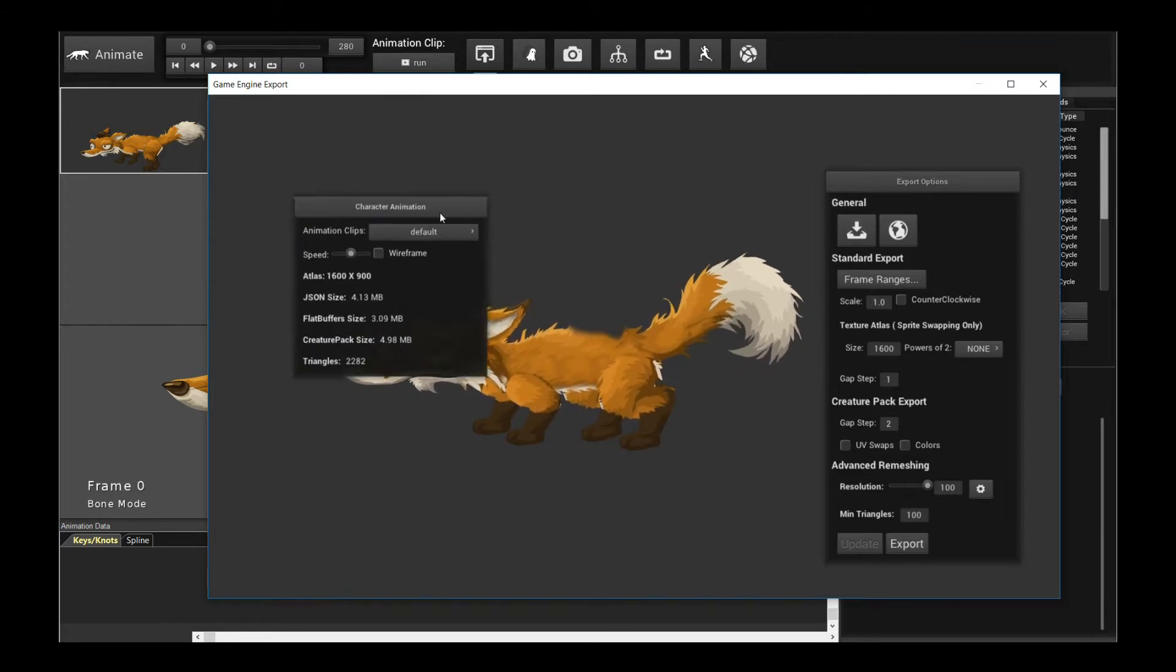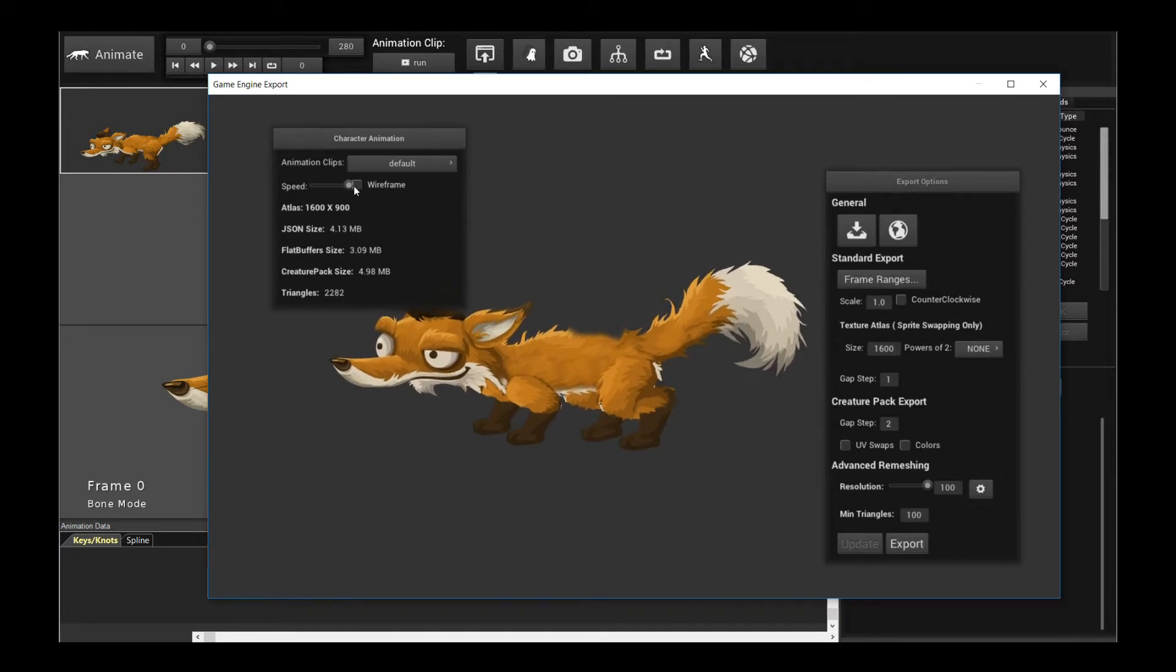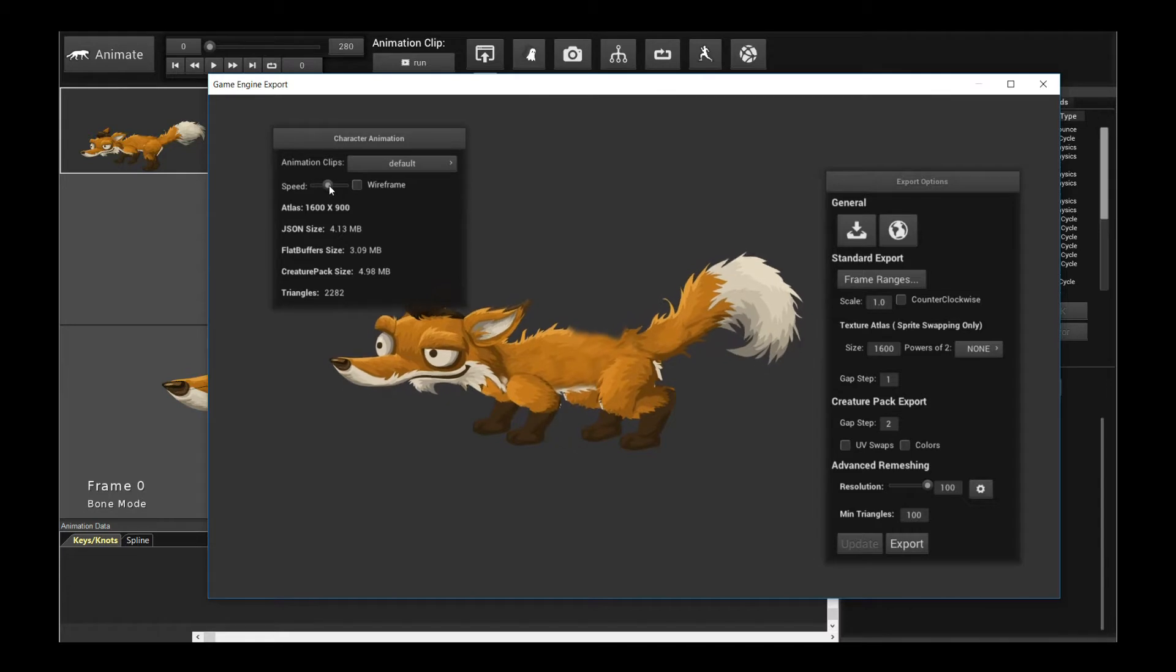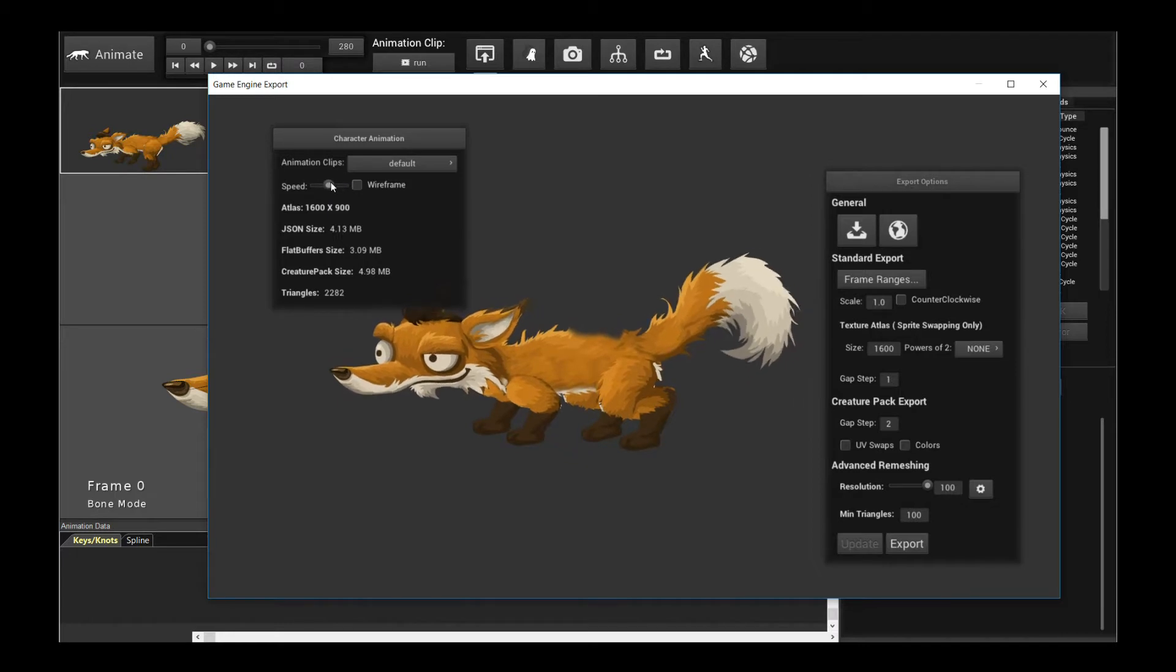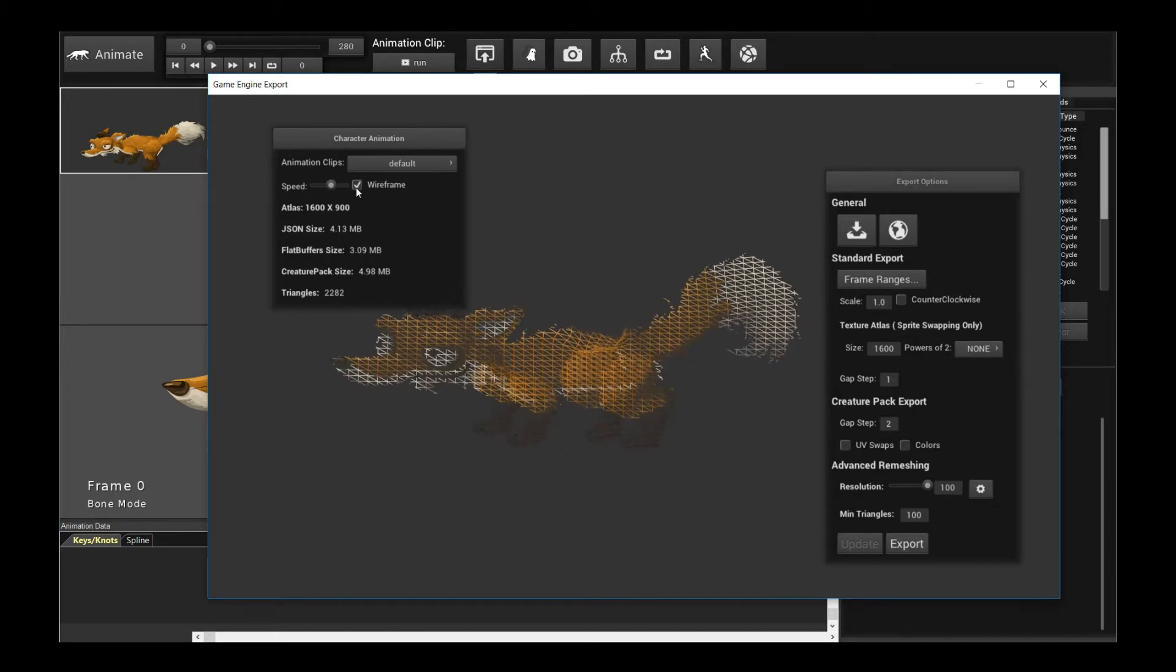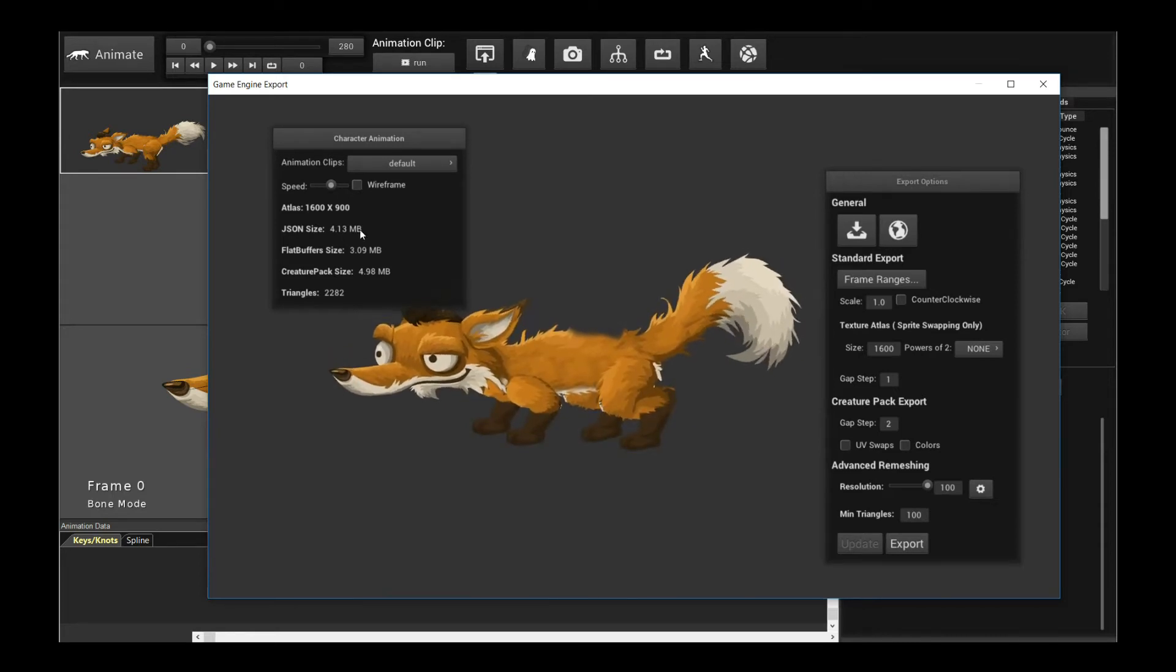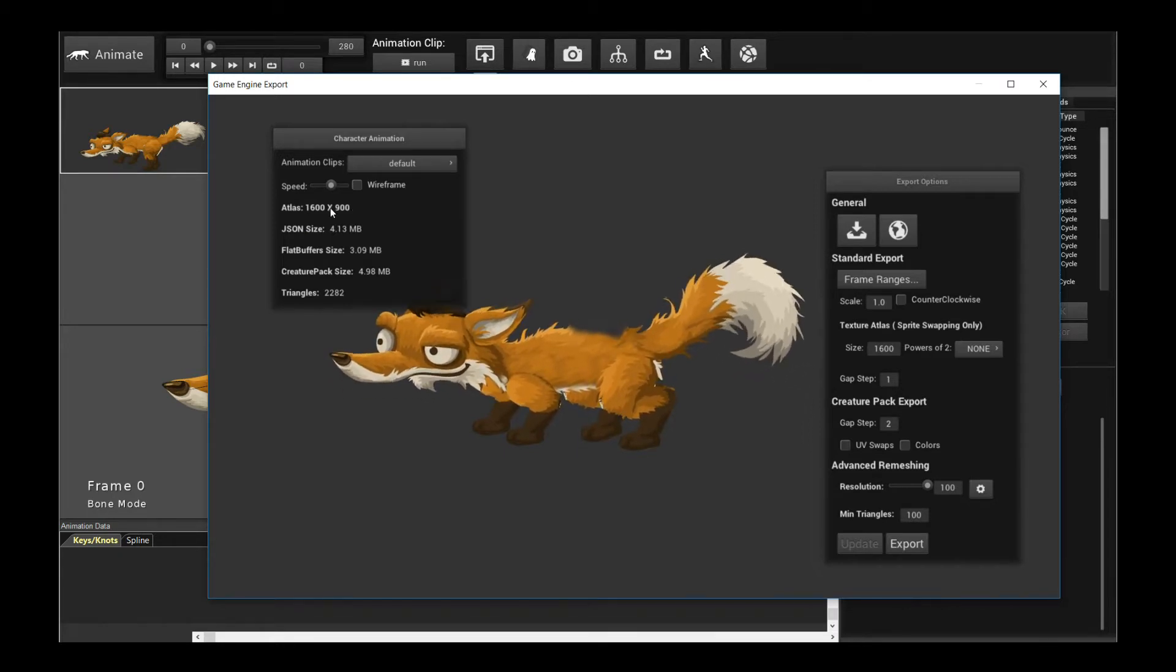So first of all, in the window over here, this floating window over here, you can easily tweak the speed. So you can slow down speed of your animations just to see how it would look like in the game engine. Because as you know, in the game engine, when you export it to Creature Runtimes, you can tweak the playback speed as you please. But here you can preview it very easily. You can uncheck and check on the wireframe. As you can see, the mesh is rather dense. So we'll fix that in a moment. And more crucially, it shows you all the information you require for a game engine export.